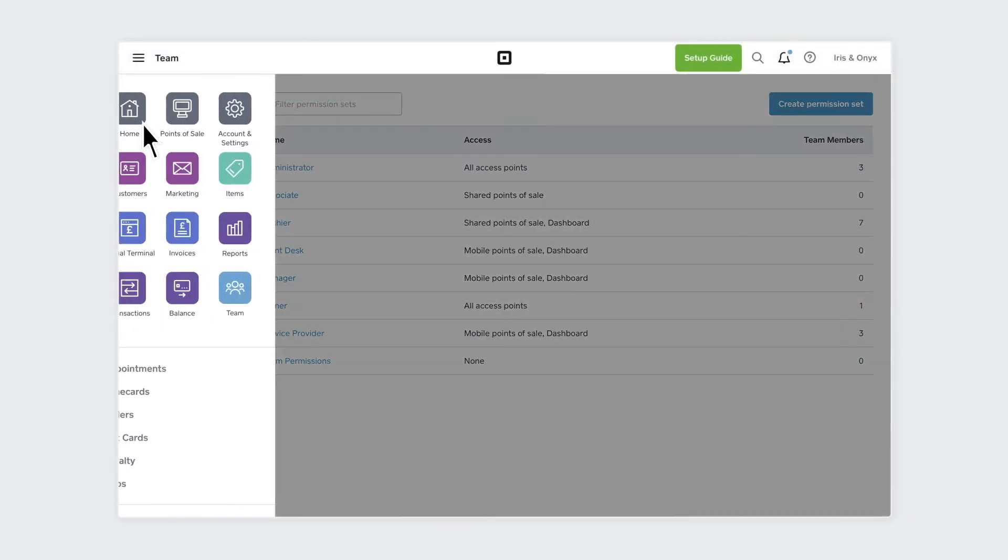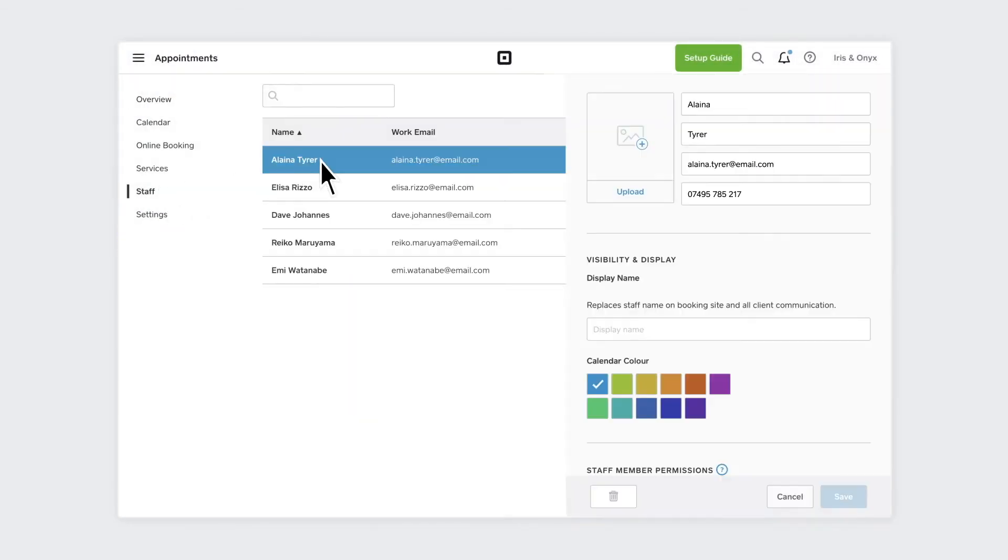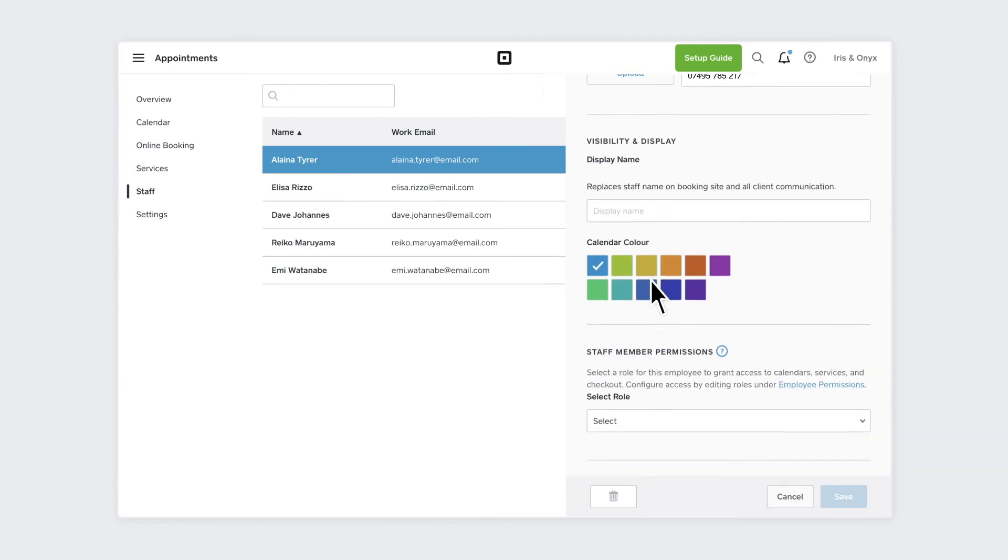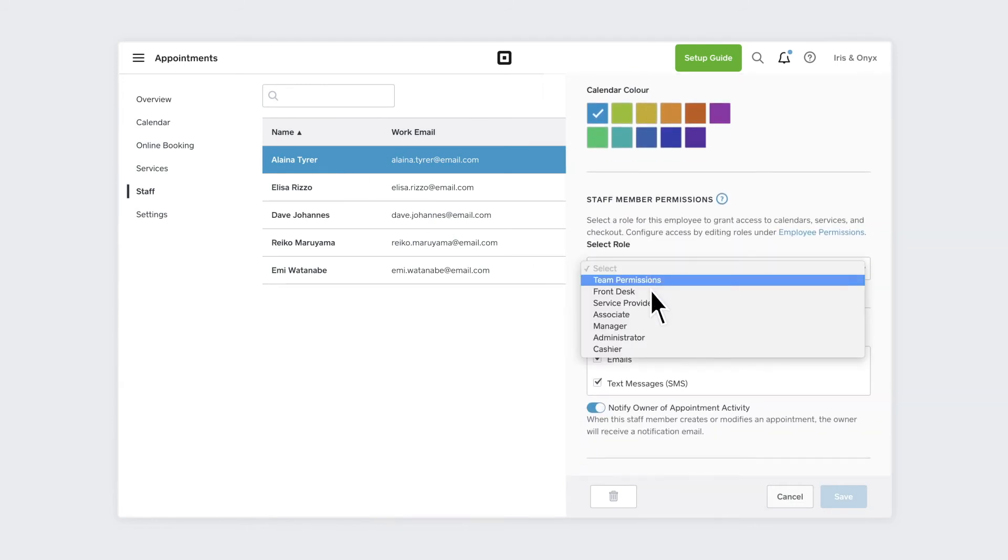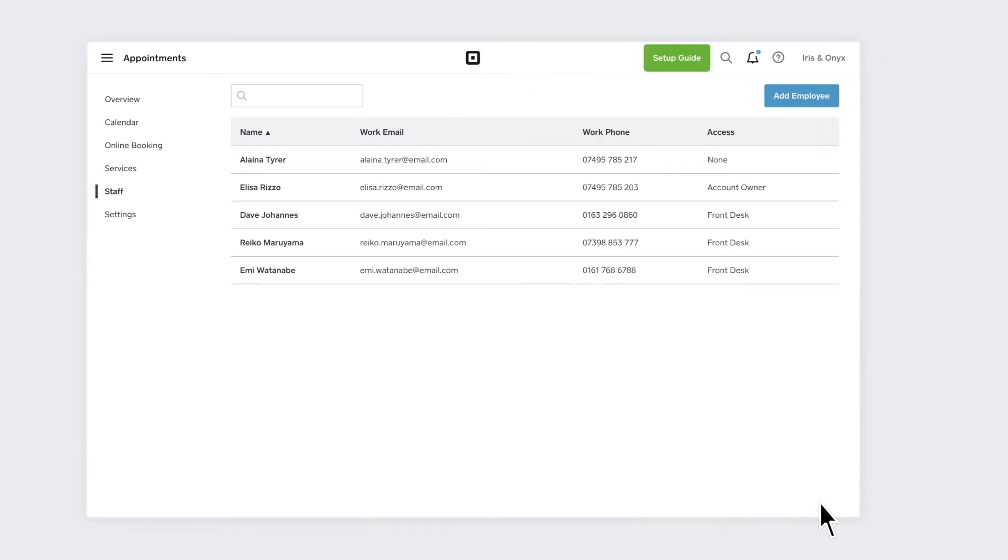Then return to the Staff section, assign the new permission set and click Save.